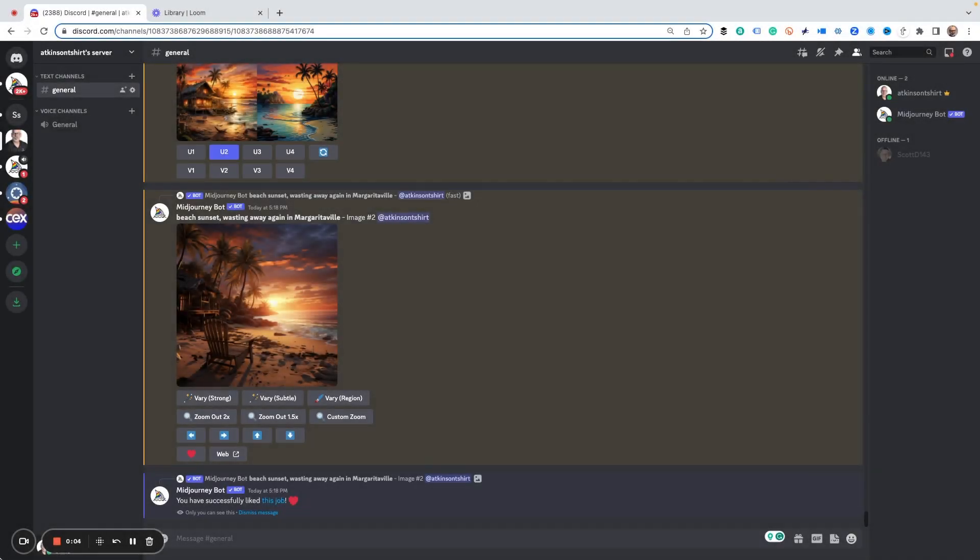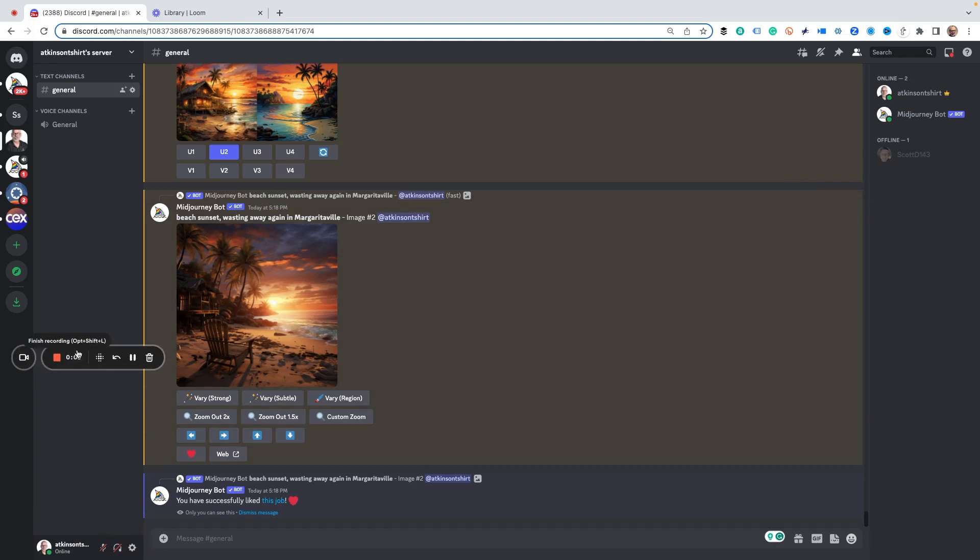Okay, so today we're going to show you how to do something really fun and cool, which is to use the stop command to stop MidJourney midstream, and we're going to give it a whole other command and do something really fun.